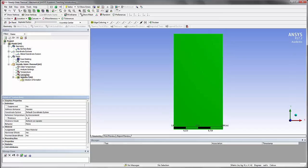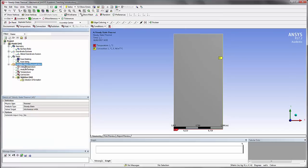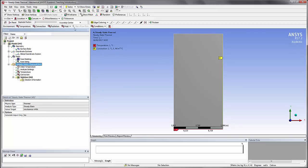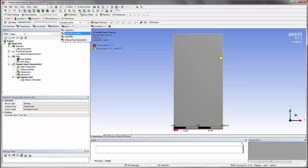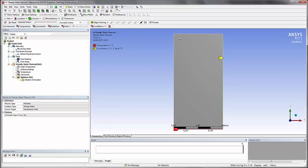Now I only assigned a convection temperature to two of the sides, but in fact these two sides here, there's nothing assigned to it. And that's because they are actually perfectly insulated. I could just assign a perfectly insulated boundary to this side, but it's useless to do that because this is the default setting. If you don't set anything, it will automatically be perfectly insulated.